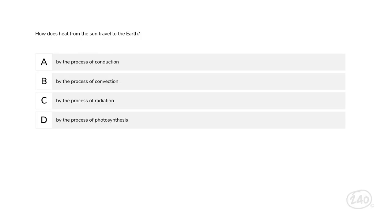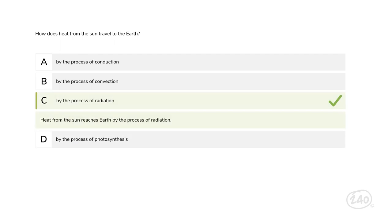Let's move on to physical science. Remember conduction, convection, and radiation? How does heat from the sun travel to the Earth? We can cross off photosynthesis right away — that's a process done by plants to create sugar used as energy. The sun warms the planet by sending heat in the form of electromagnetic waves, which means radiation is the best answer.